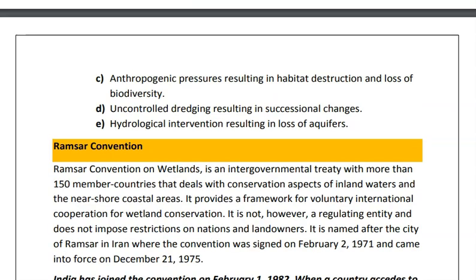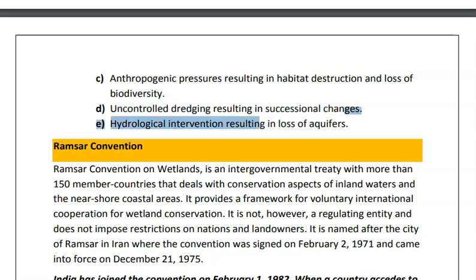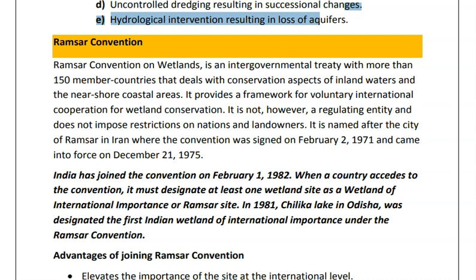Man-made pressures are increasing, leading to habitat destruction and loss of biodiversity. Uncontrolled dredging results in successional changes and hydrological intervention resulting in loss of aquifers. This means wetlands are not able to filter water or support flood mitigation. Due to these threats, the wetland ecosystem is decreasing and at the international level, the Ramsar convention has been signed, mainly for the conservation of wetlands.